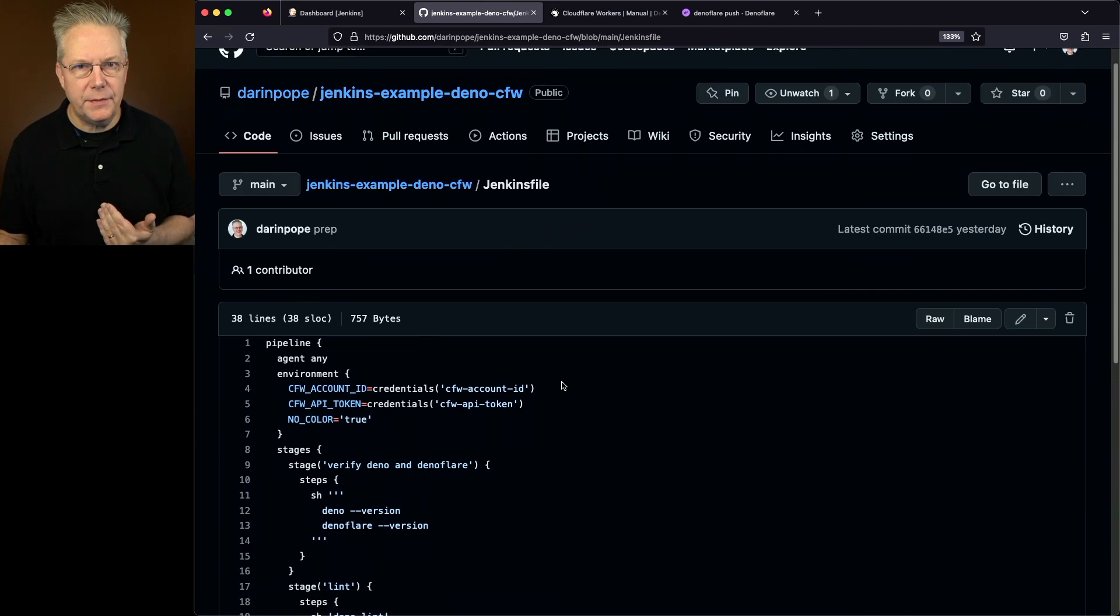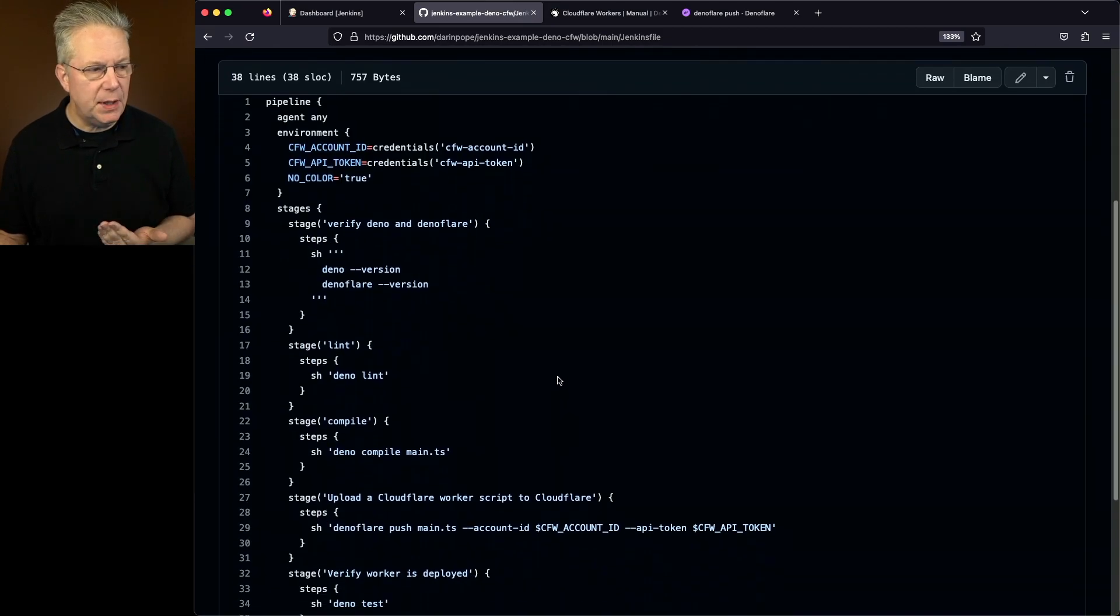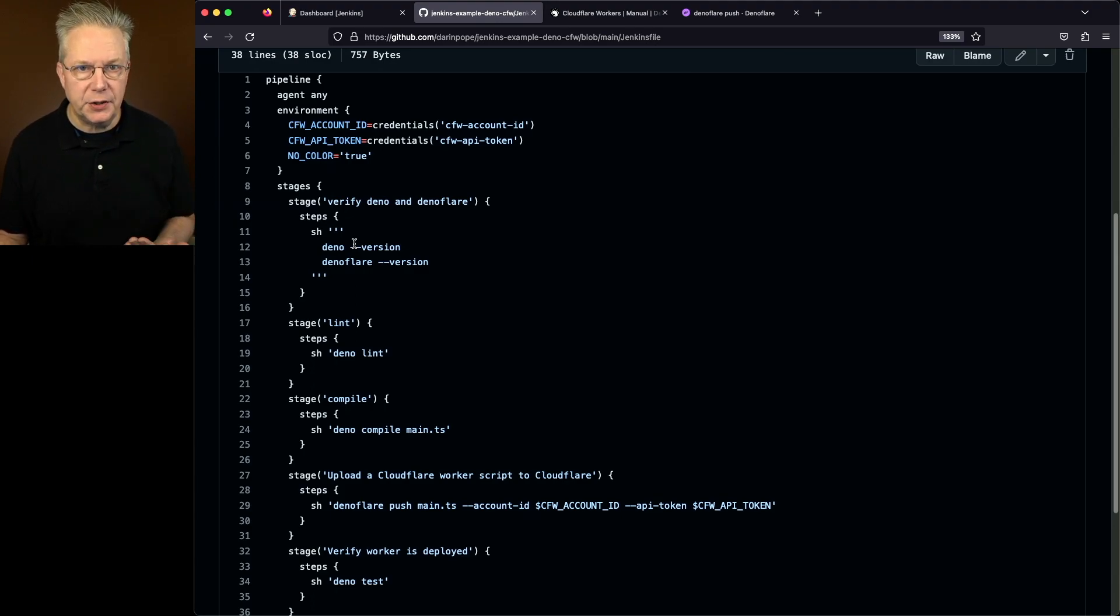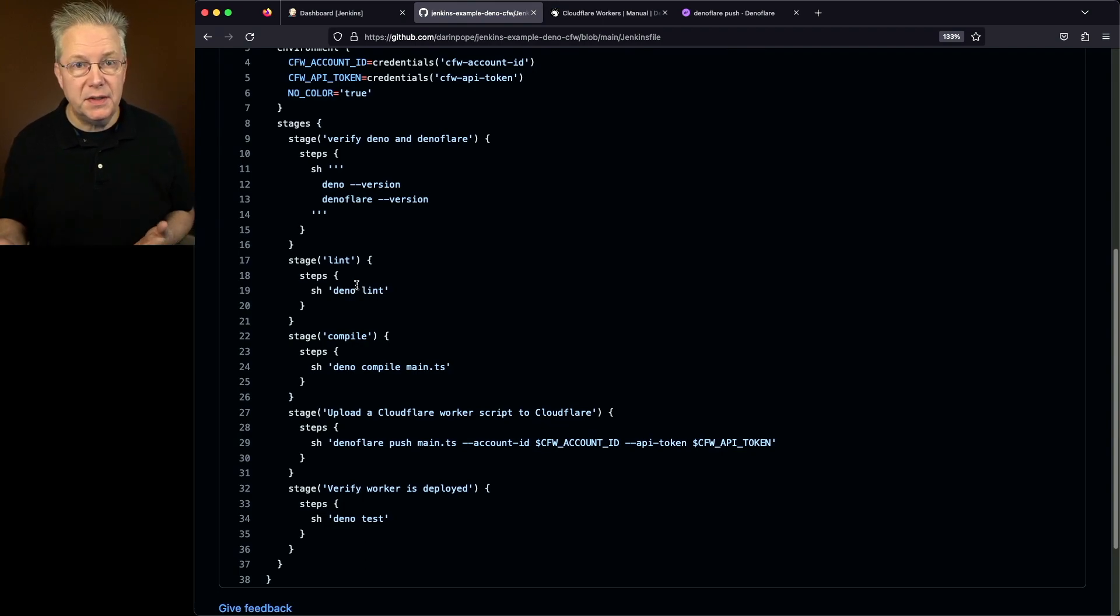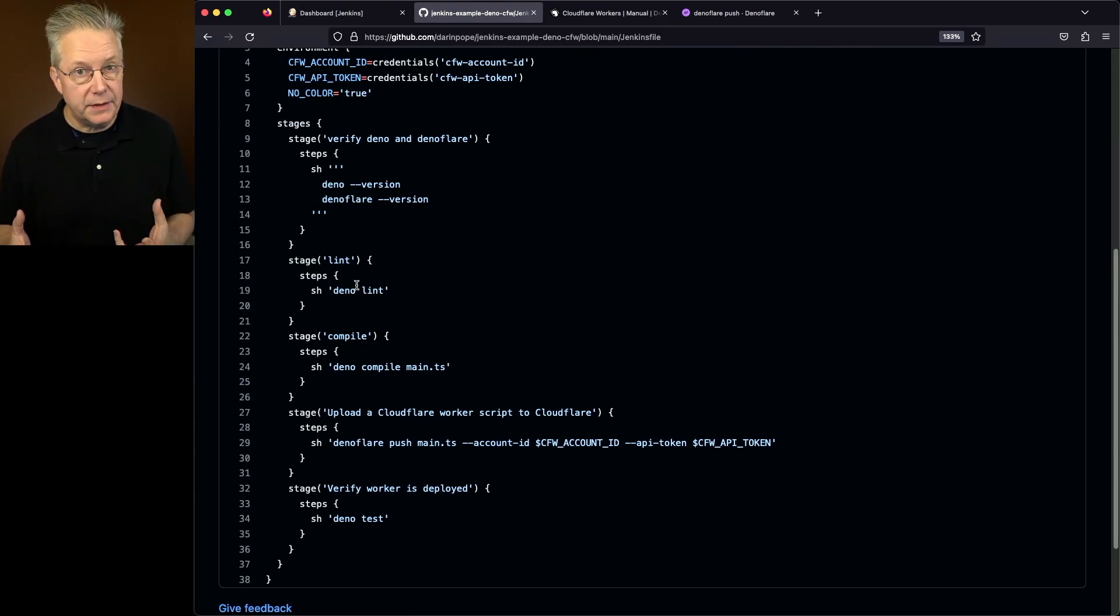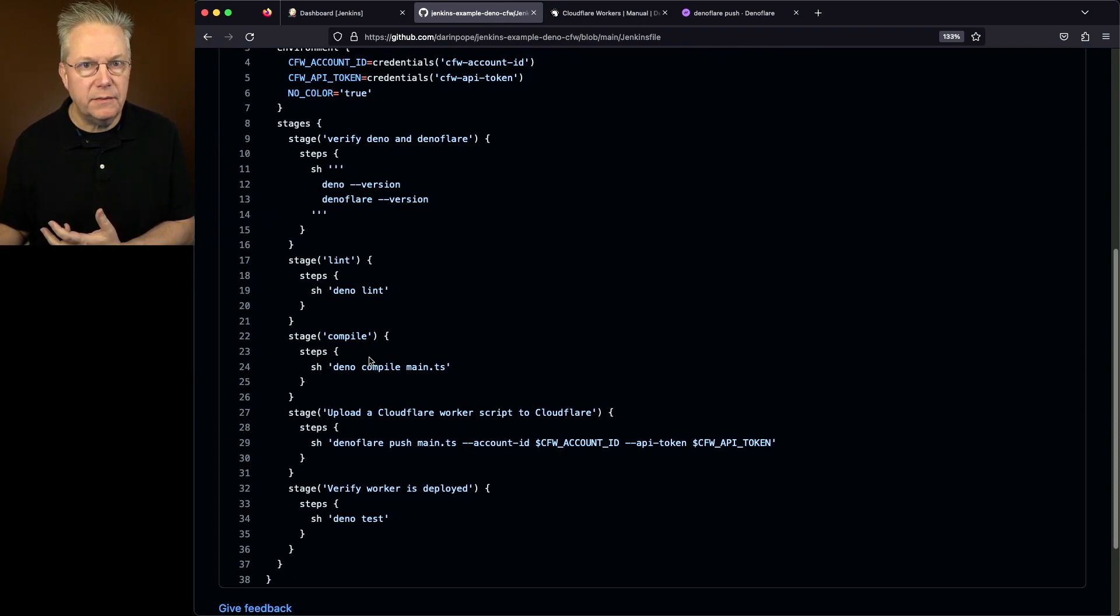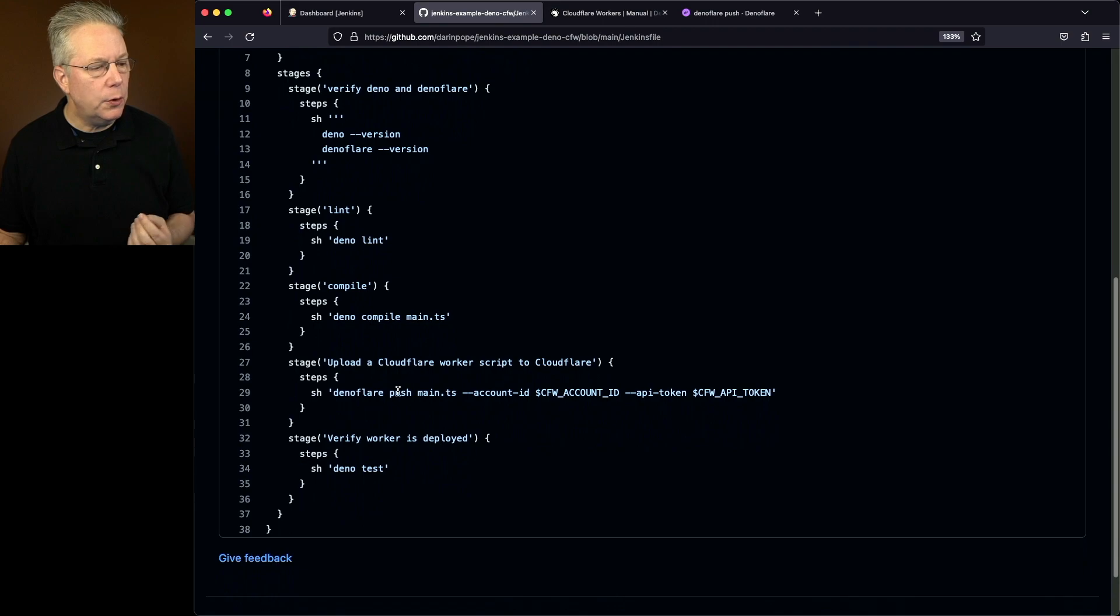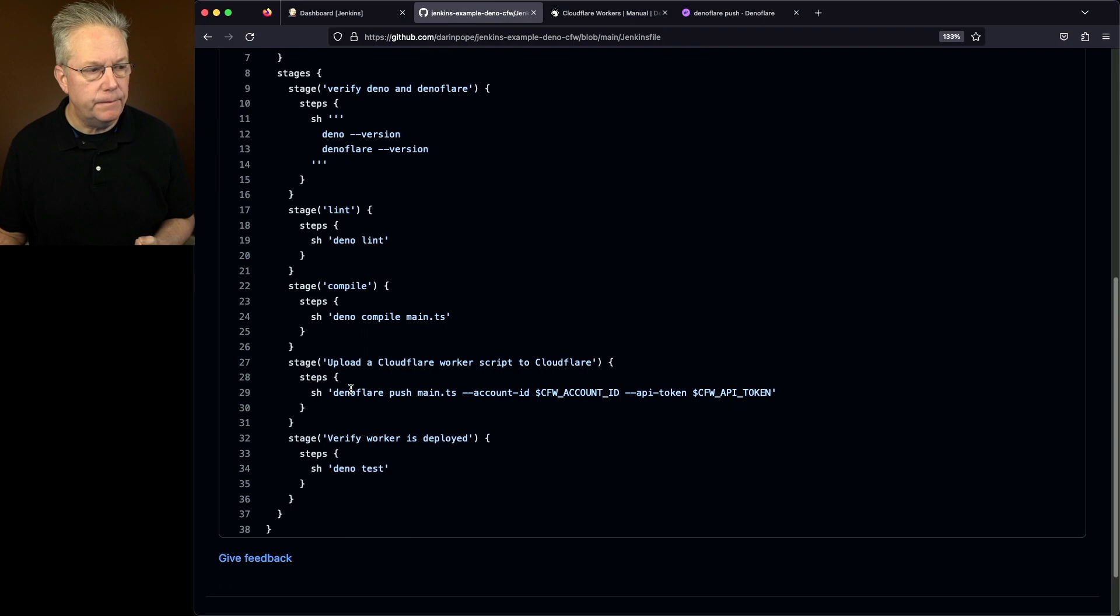Also in this repository, we have a Jenkins file. Now let's break down this Jenkins file real quick. The first thing that we're going to do is verify that the Deno CLI and the Deno Flare CLI are set up correctly on the agent. Next up, we're going to run a Deno Lint. The reason why we're doing this is to make sure that any of the files that are being deployed out to Cloudflare workers follow the standard from the Lint. Next up, we're going to do a compile. We're not going to be using the compiled version, but we're making sure that it does compile.